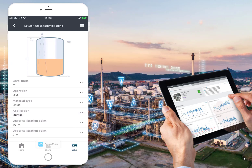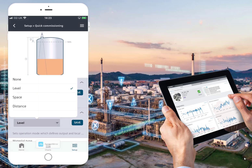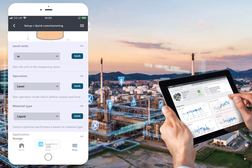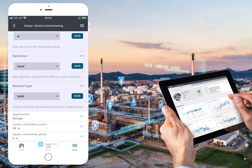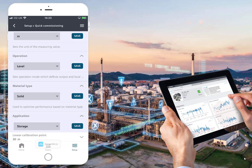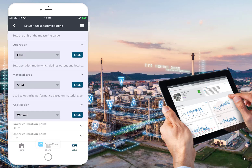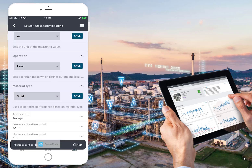Back to Quick Setup — there's a nice picture of a level application. We can change units and operation. On the full version you can do volume and open channel monitoring. We can change liquid to solids. These parameters don't look like they're doing much on the front end, but they're changing a lot of background parameters to suit your application. Application storage options include wet well and plastic tank.